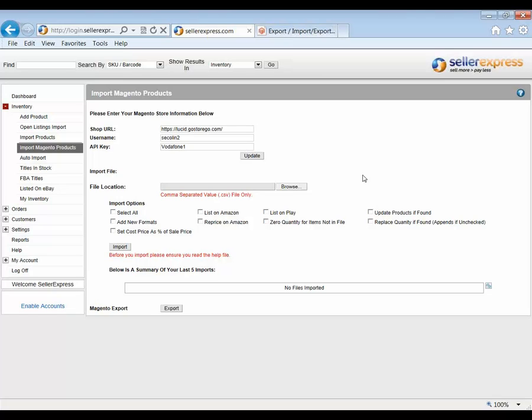Once imported into Seller Express, you'll be able to add these products to the various marketplaces to eBay, Play, and Amazon. You'll find that the Magento SKU has been entered into the personal identifier. And that's what allows Seller Express and Magento to be in sync with each other.